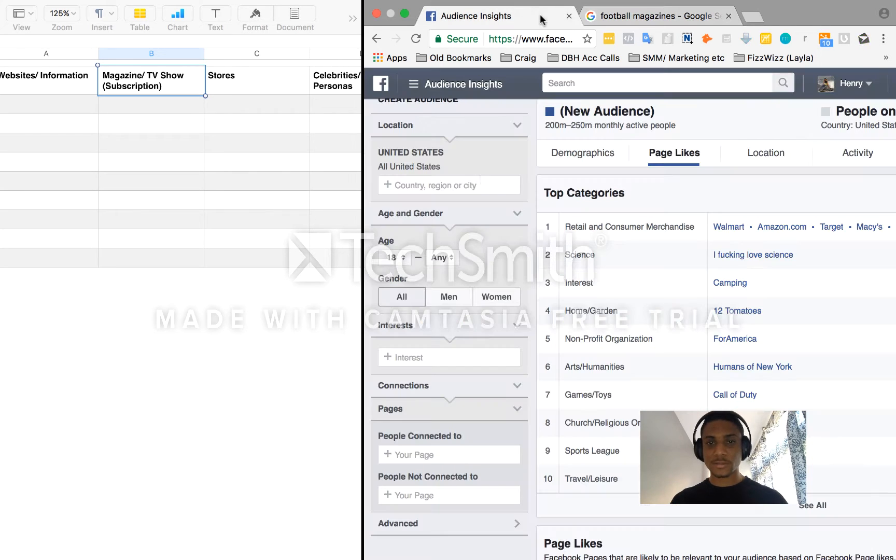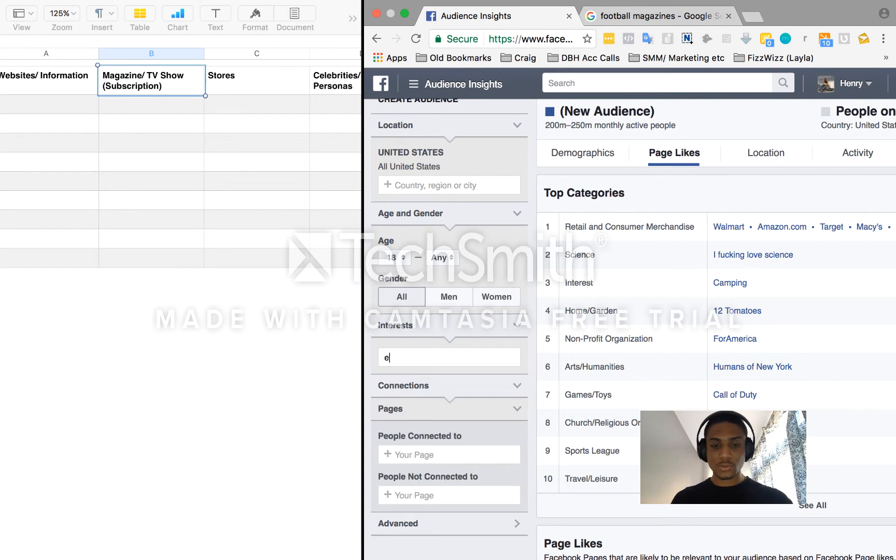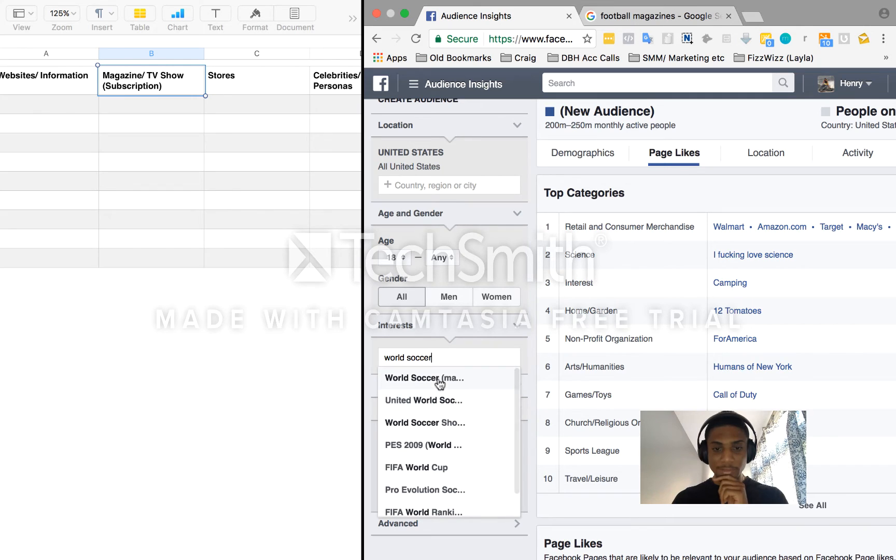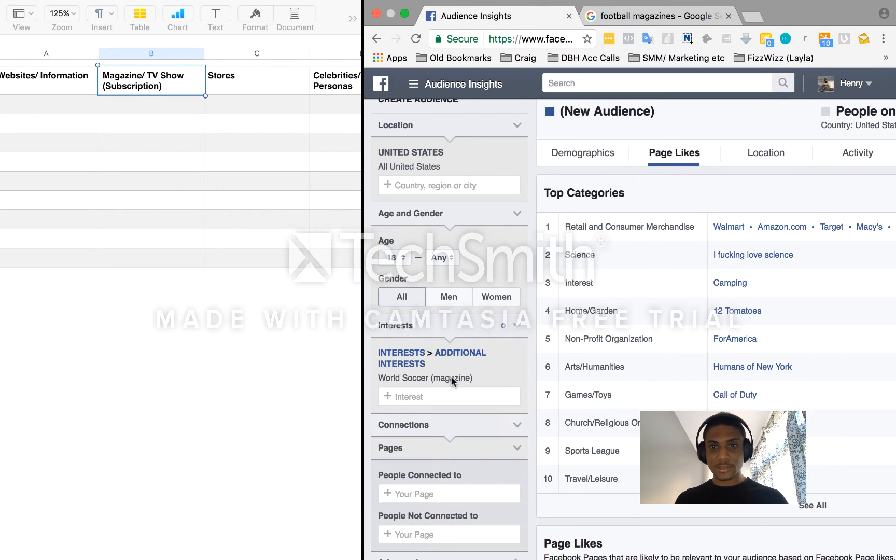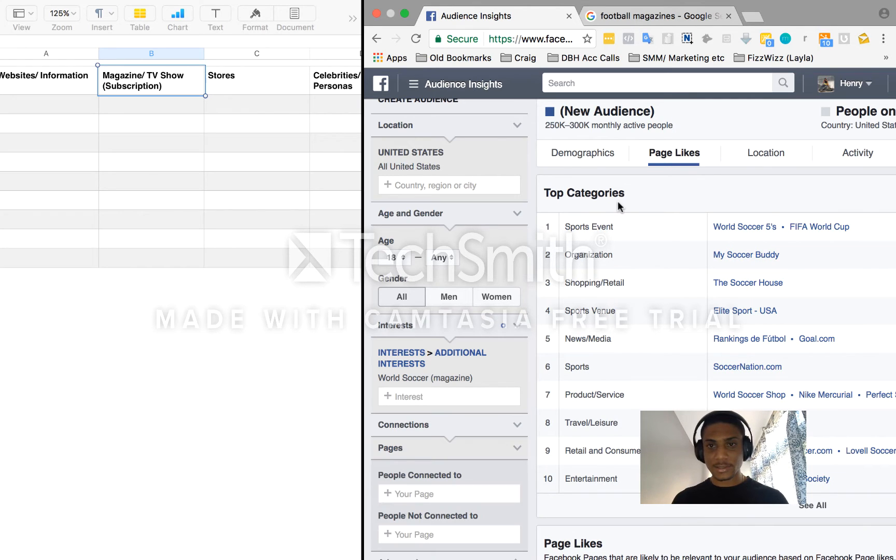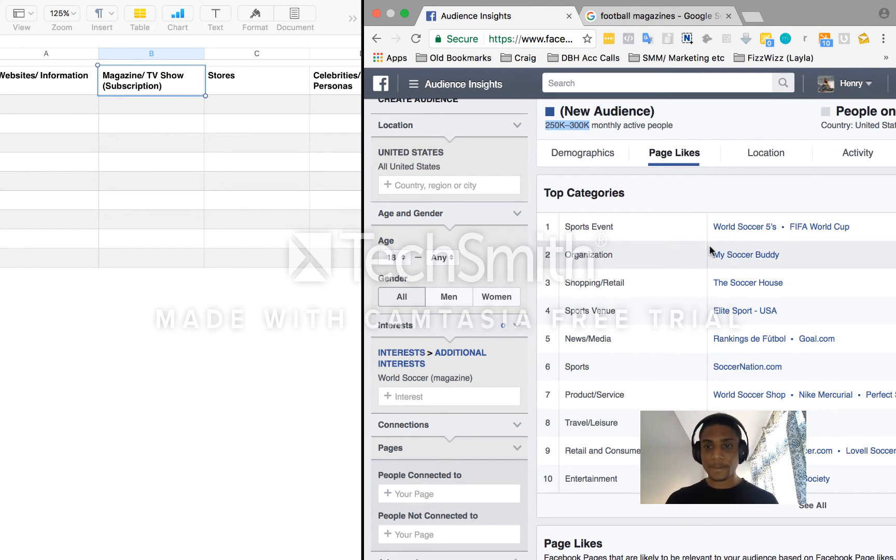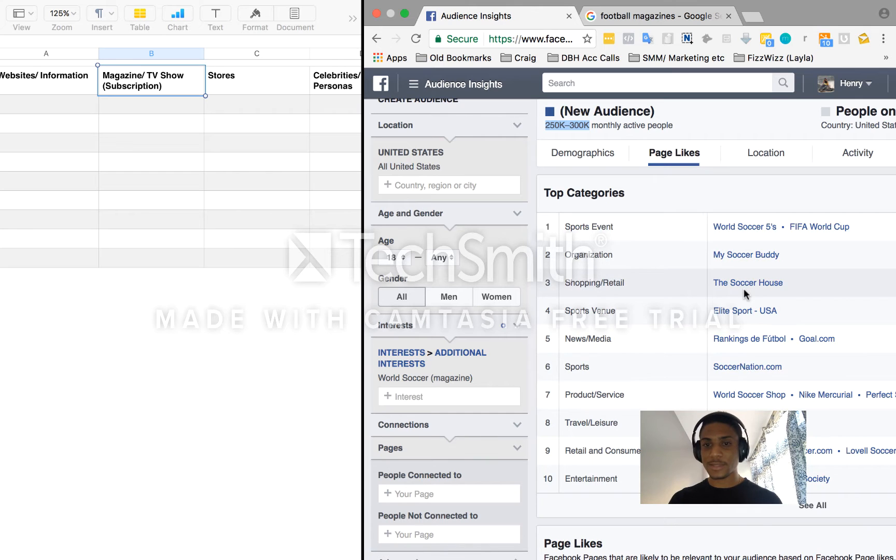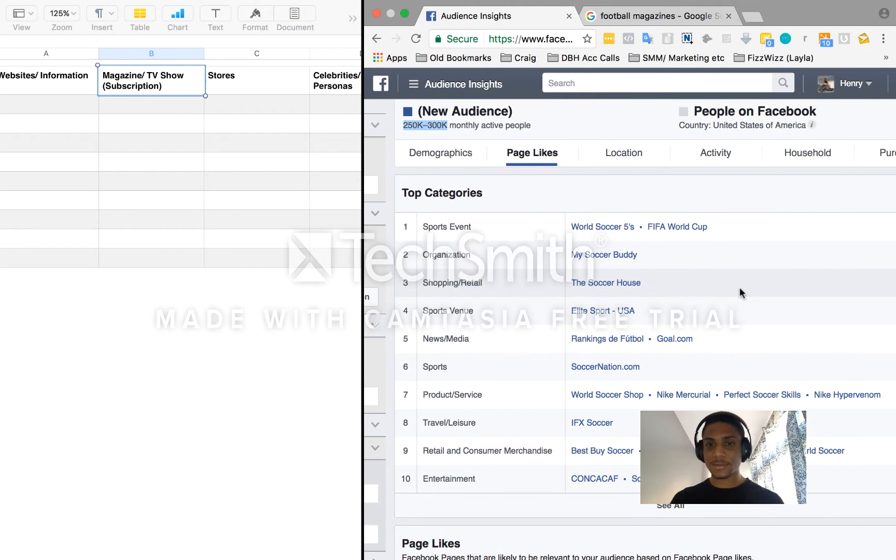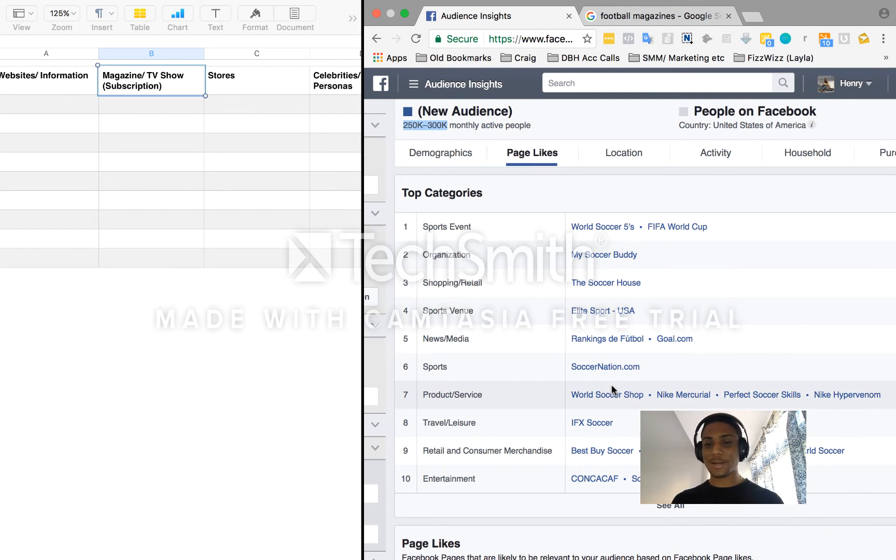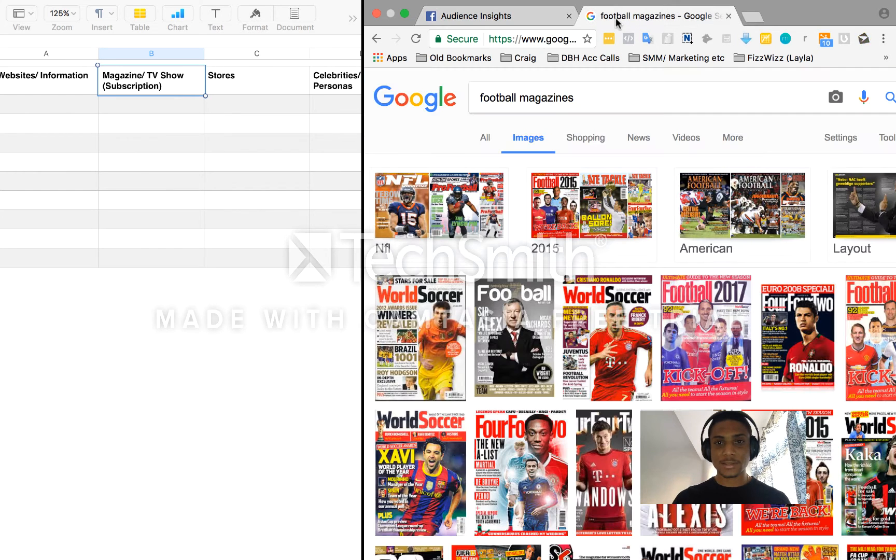So what we want to do is go back to the audience insights. Cancel this and let's take one of these magazines. World soccer. World soccer magazine. So this should be the right thing. Again, 250 to 300,000 monthly active people in this demographic, which is far worse than the millions we had before. And let's see what they have here. You can see the type of targeting demographic you've got here. World Soccer Five, FIFA World Cup, My Soccer Buddy, The Soccer House, Elite Sports, Rankings Football, Goal Soccer Nation.